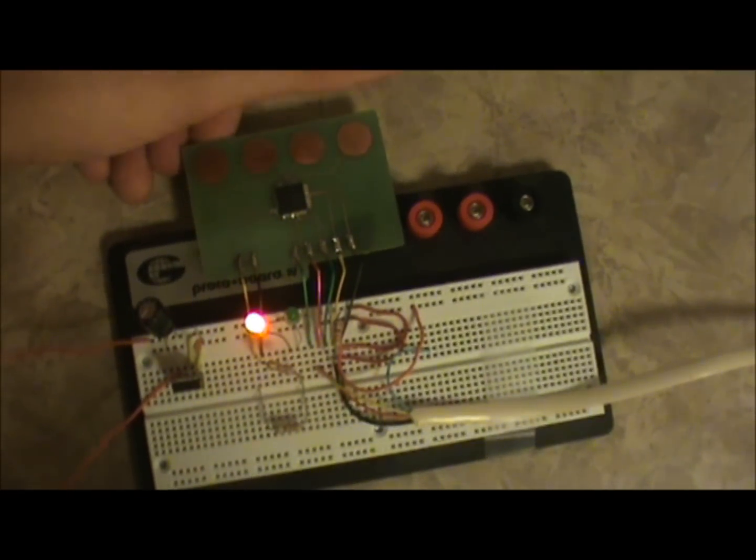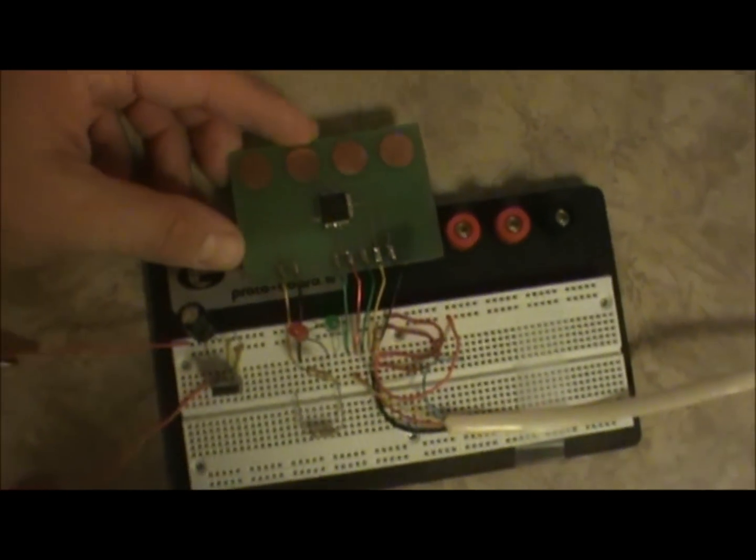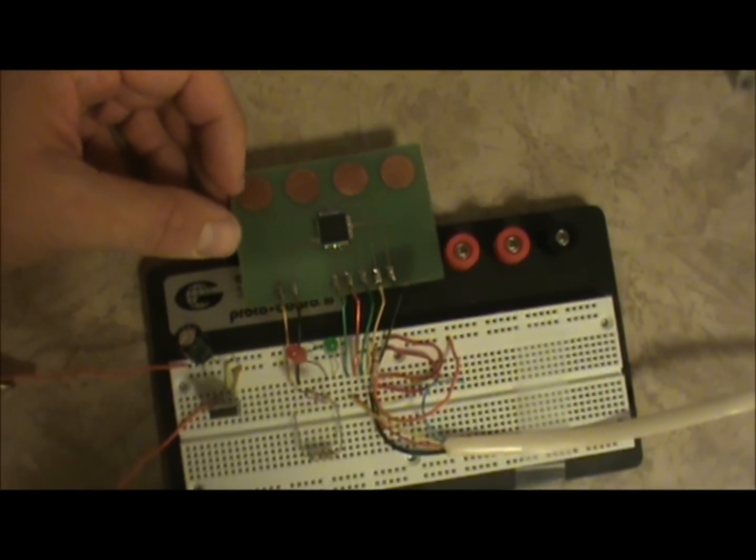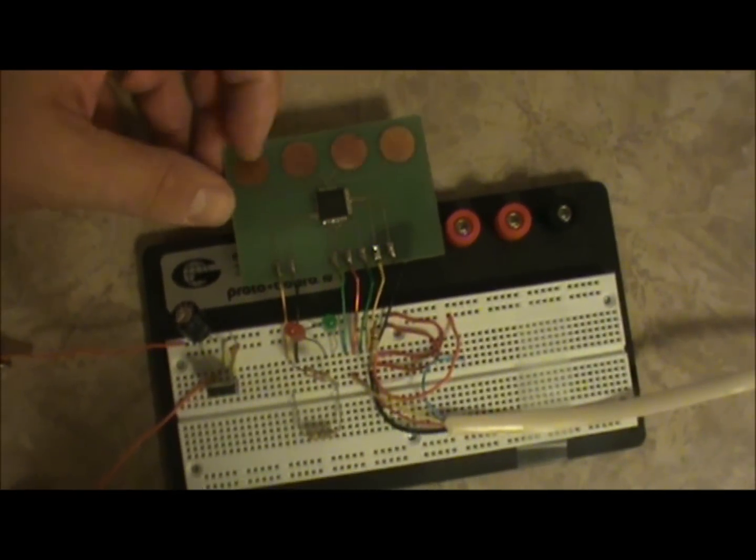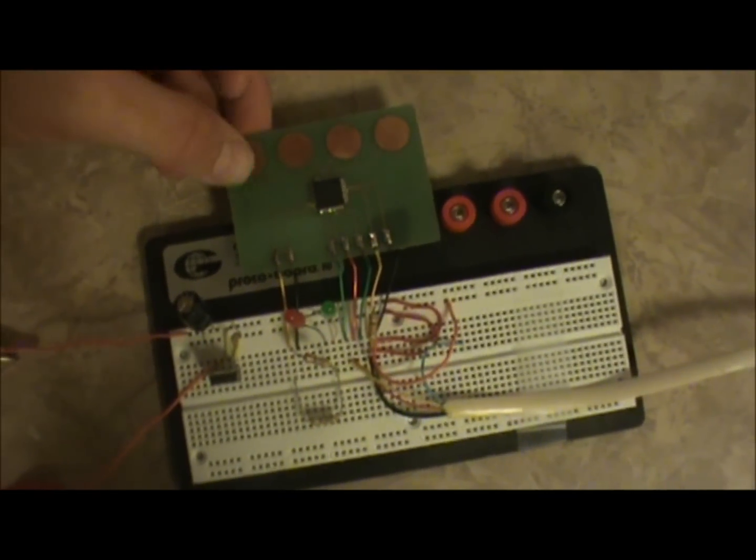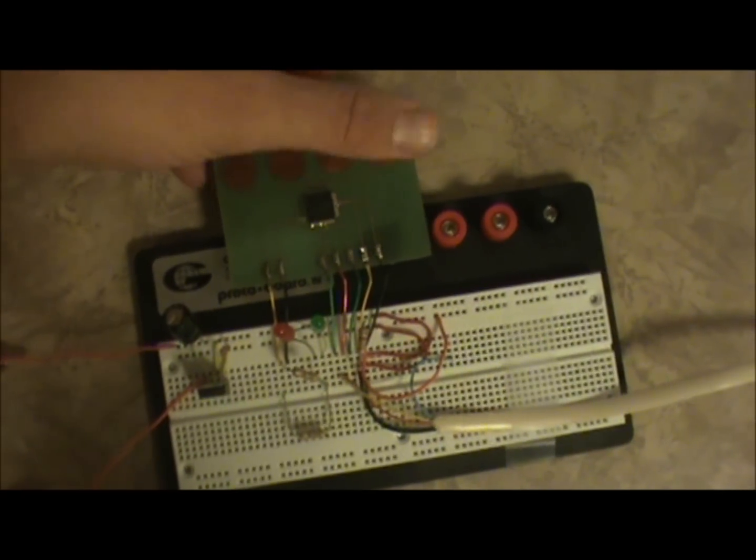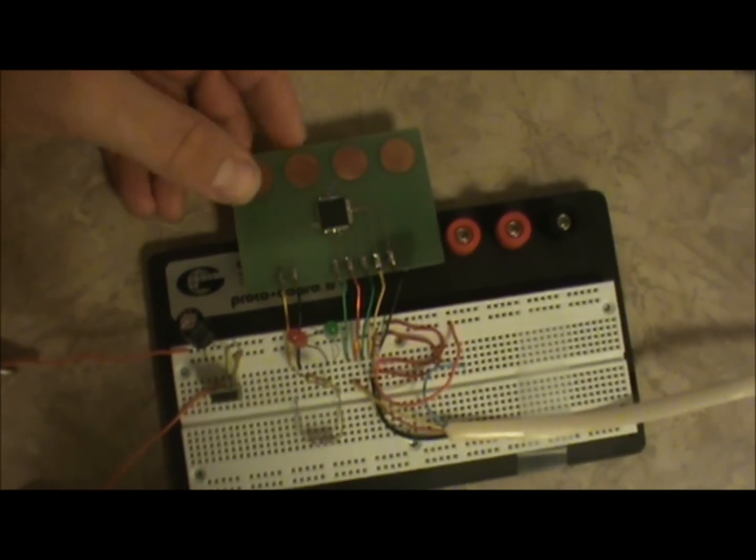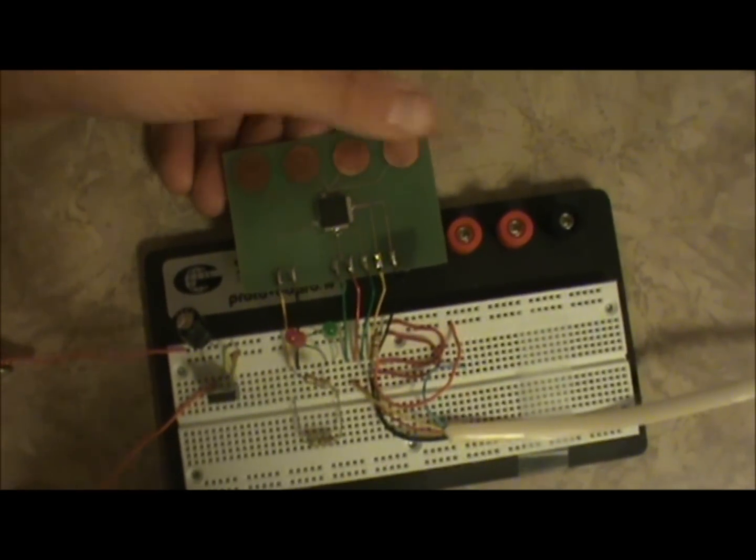Even if you have a professional grade board made, you can have the solder mask just laid right over this. You don't have to have anything cut out of the solder mask or anything. You can just have this completely covered up by that and it'll still sense fingers.